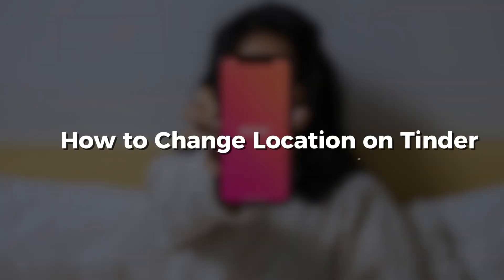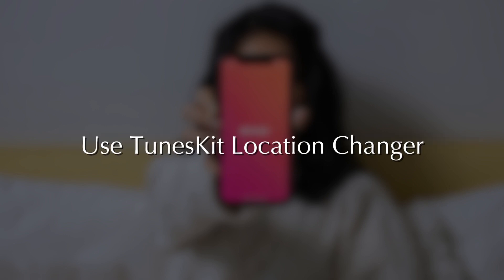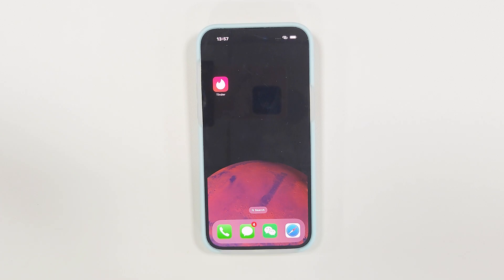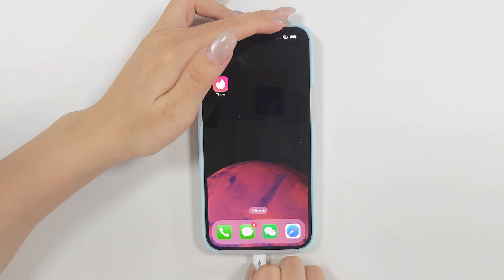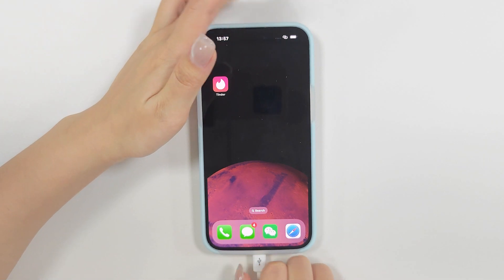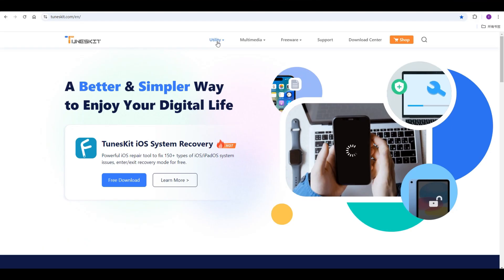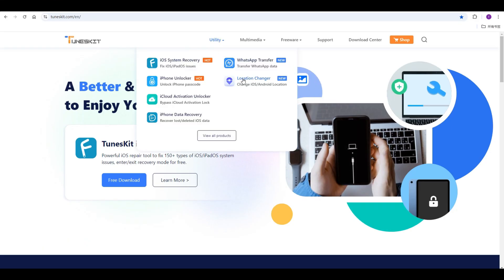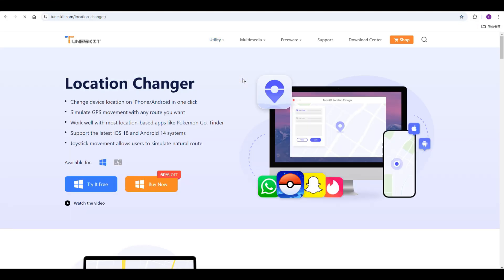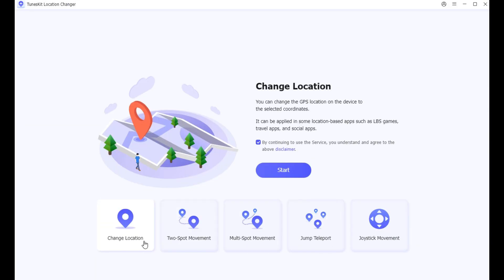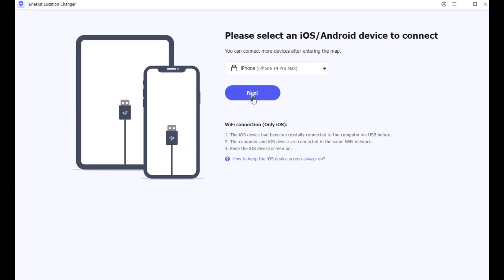Now I'm going to show you a few ways to change the position. Method 1: Use ToonsKit Location Changer. First, connect your phone to your computer. ToonsKit Location Changer supports both iOS and Android. Then you can see it offers five location changing modes and you can select one to change the location on your phone.